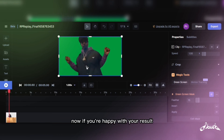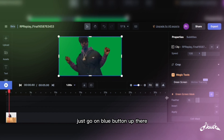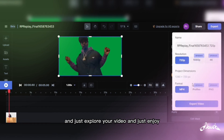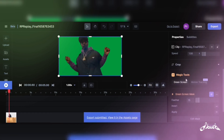Now, if you're happy with your result, just click the blue button up there, export your video, and enjoy.